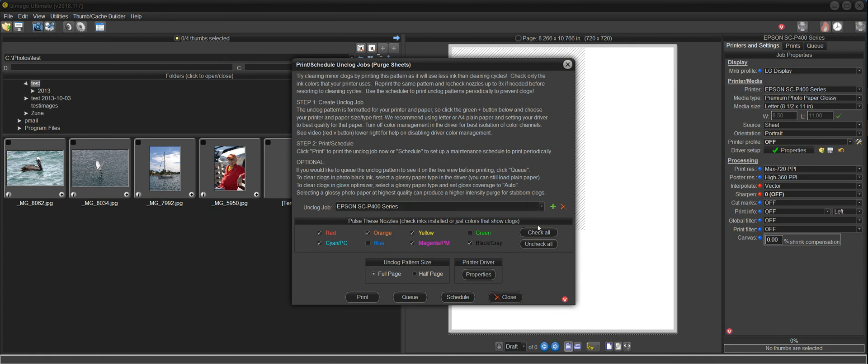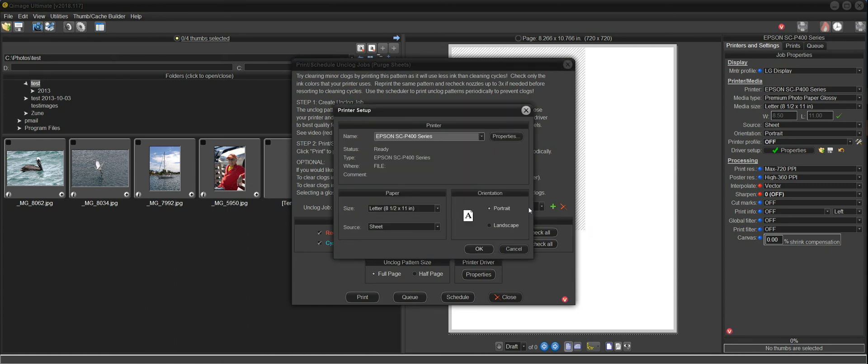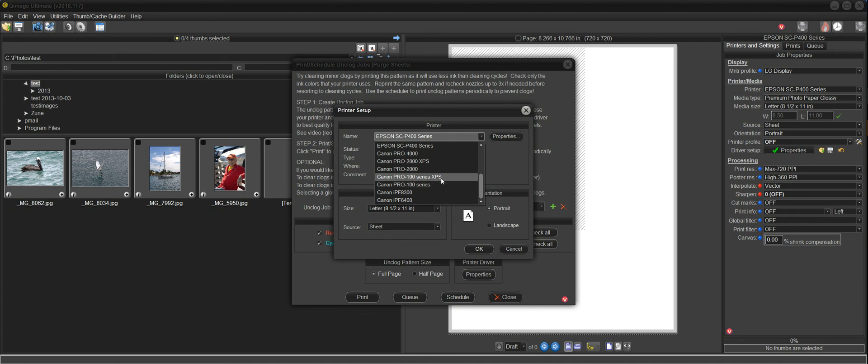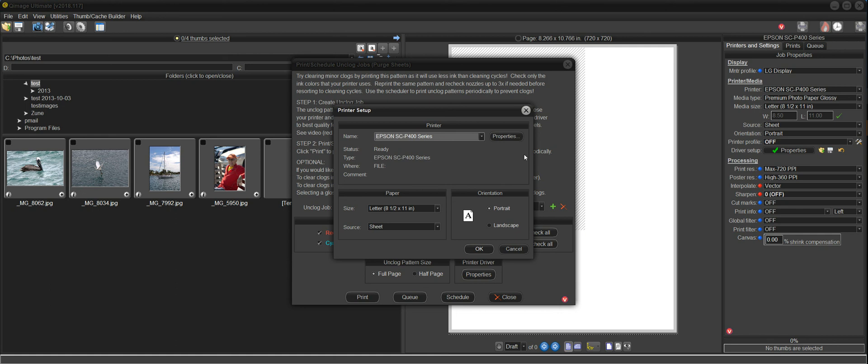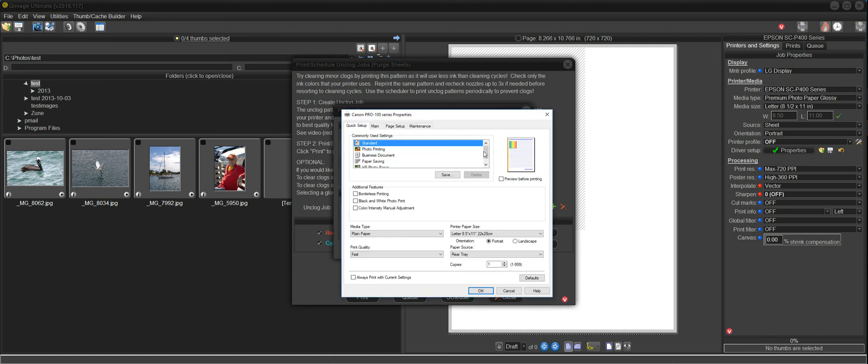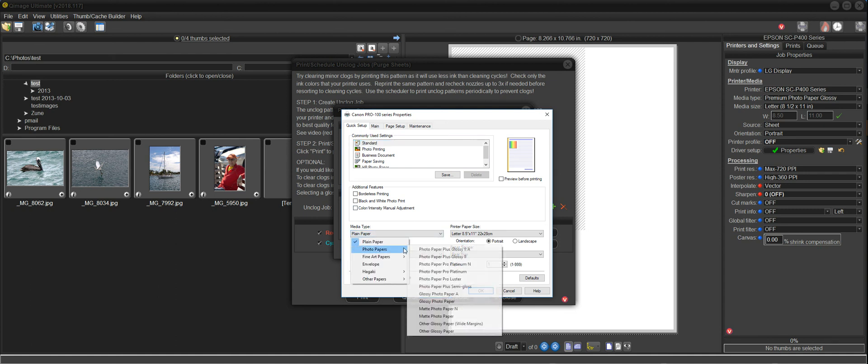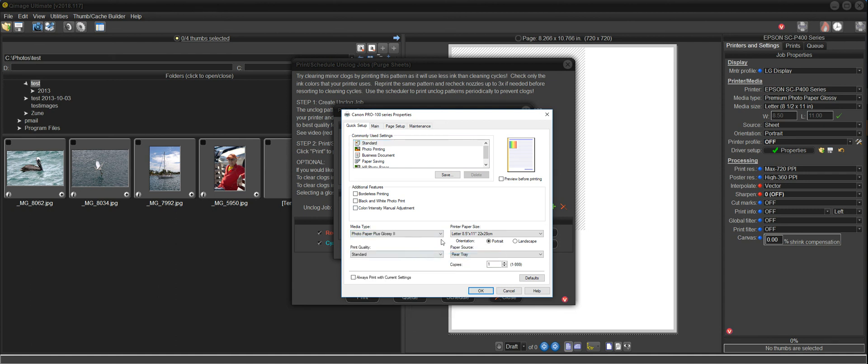And I'm just going to do one more just to show you how to do multiple printers. I'll click here and create a new one and go to my Canon Pro 100. And I'll just use the regular driver here. And I'll go to properties. And under properties, again, I like to select a glossy paper so I can make sure the photo black ink is being exercised. I'll put it on high quality.